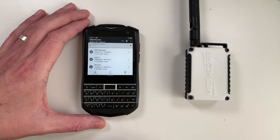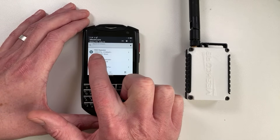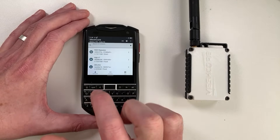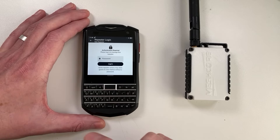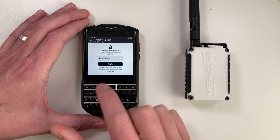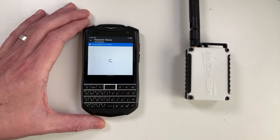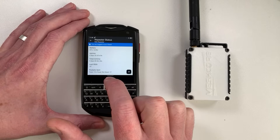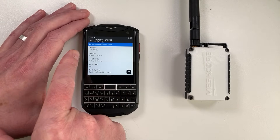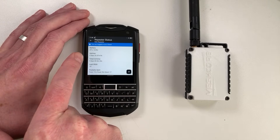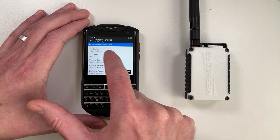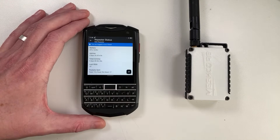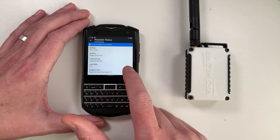In the latest update to the MeshCore app, you can now manage your repeaters in the app. You can see here at the top of the list we've got Rack Repeater — that's this device here. If we tap on this, we enter a login screen. If guest login is activated, which it is by default, you can just skip the password and hit login. This brings up a screen which shows you lots of stats for your repeater, like battery, airtime, uptime, last RSSI received — lots of useful information.